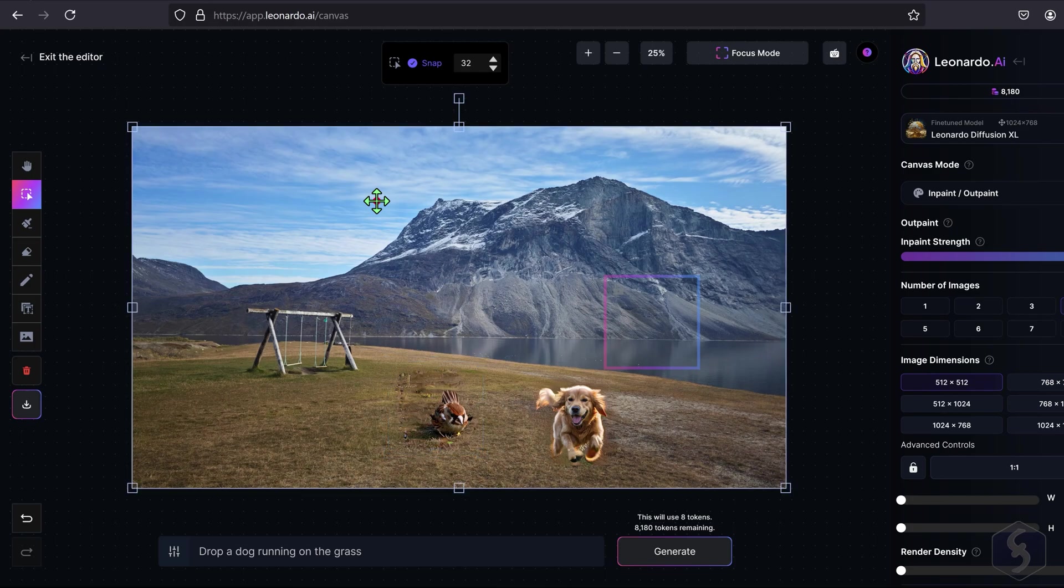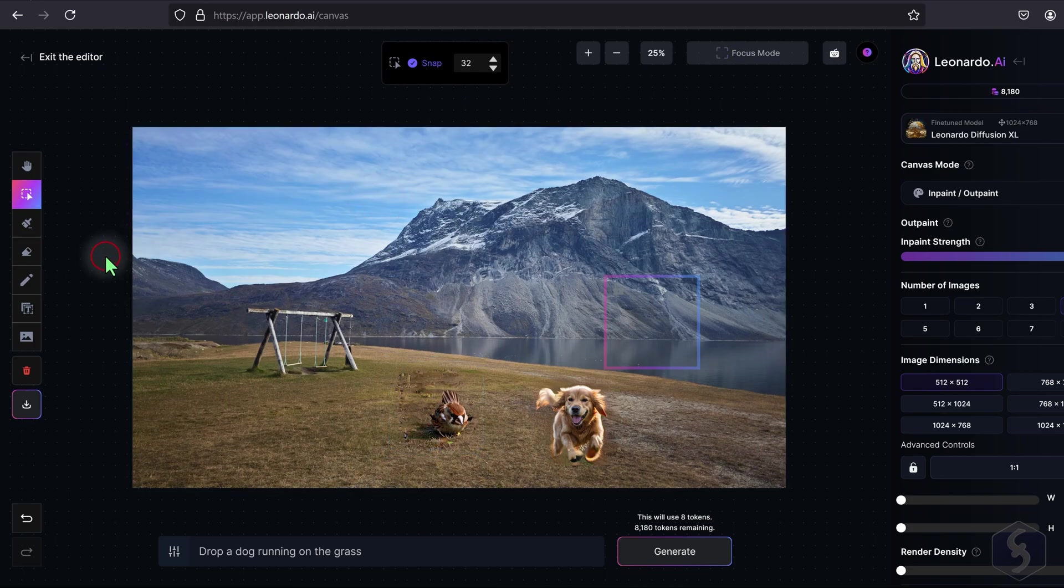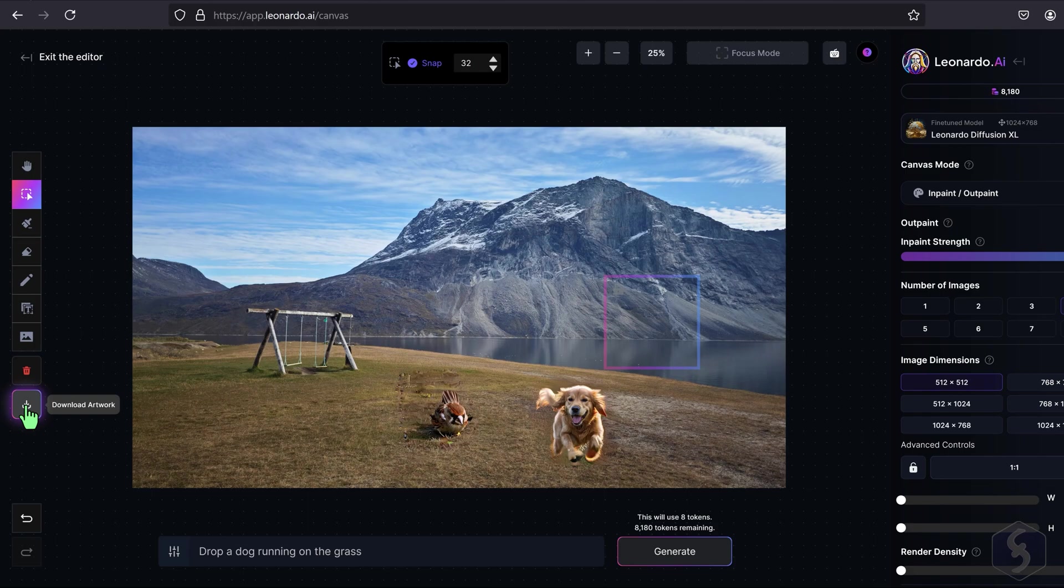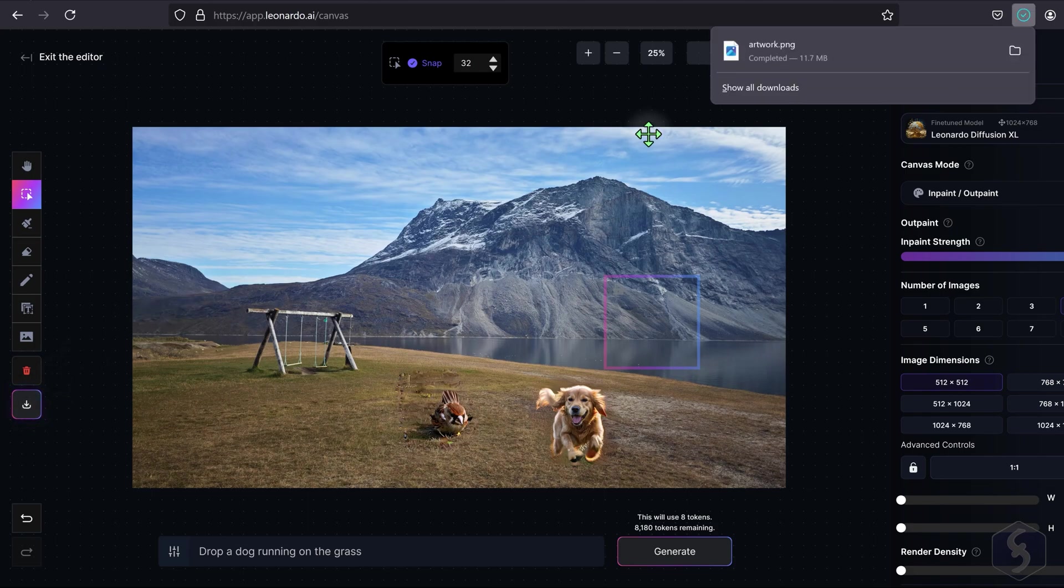Once you're satisfied with the result, save the image by going to Download Artwork on the left, obtaining a PNG format with the entire content of the canvas and any transparent area if present.